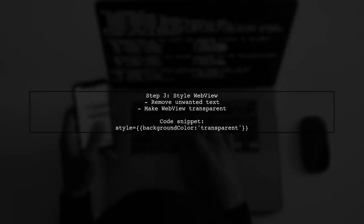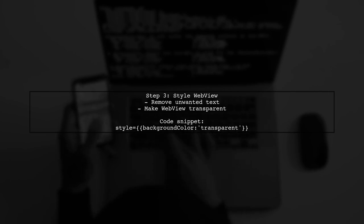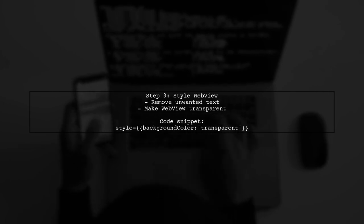Also, style the WebView to remove unwanted text and make it transparent using a simple style property.